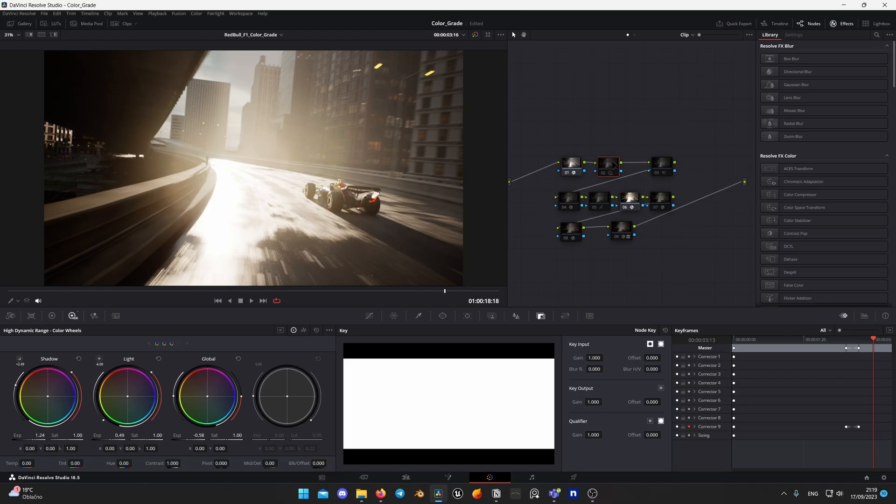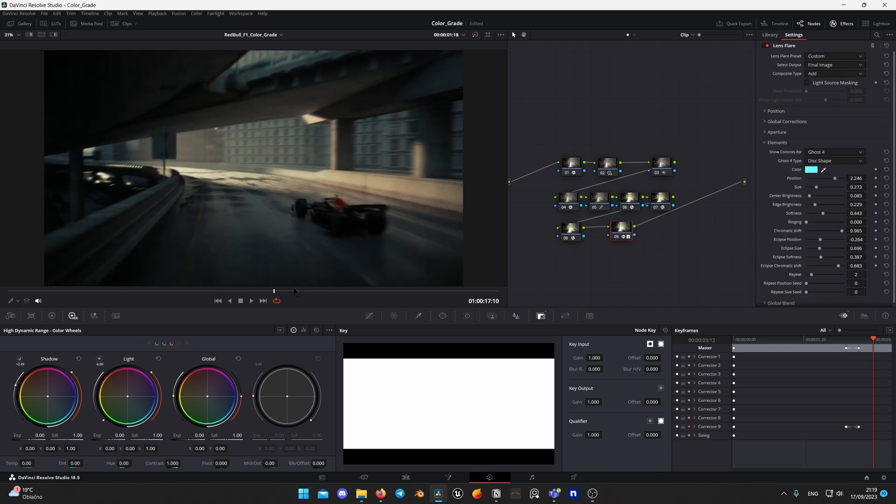This way you can quickly perform color transforms in DaVinci Resolve and grade your renders resulting in proper image display on your monitor.